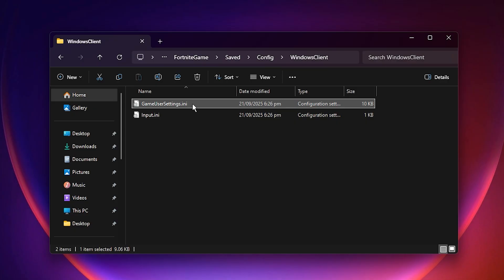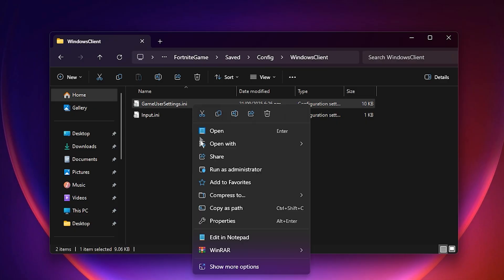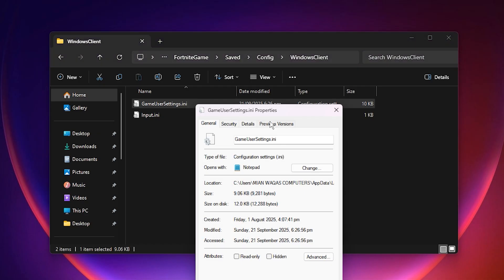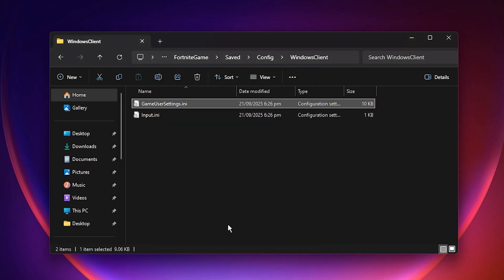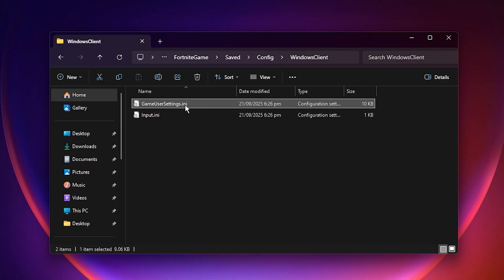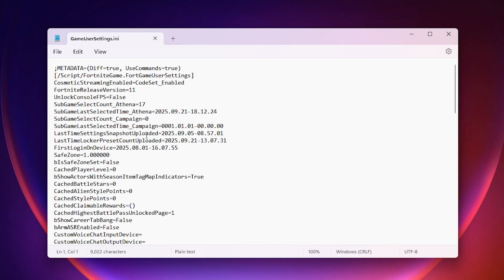Right-click it, choose Properties, and make sure the read-only box is unchecked. If it's ticked, just uncheck it, click Apply, then OK. This is important because we need to be able to edit the file. Now we're ready to tweak things. Open the file, and let's start.